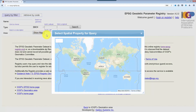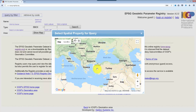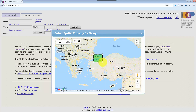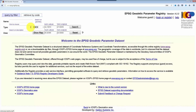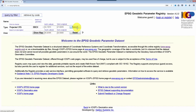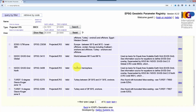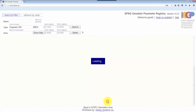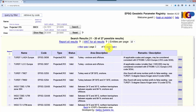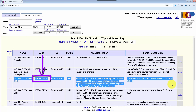Otherwise, you can use this website. For a project in Turkey, for example, use the map to select a location, select Projected CRS, and launch the query. You will get the list of CRS usable in this zone. If you don't know which one to take, use the Universal Transverse Mercator based on WGS84. Capture the corresponding EPSG code — here 32635.